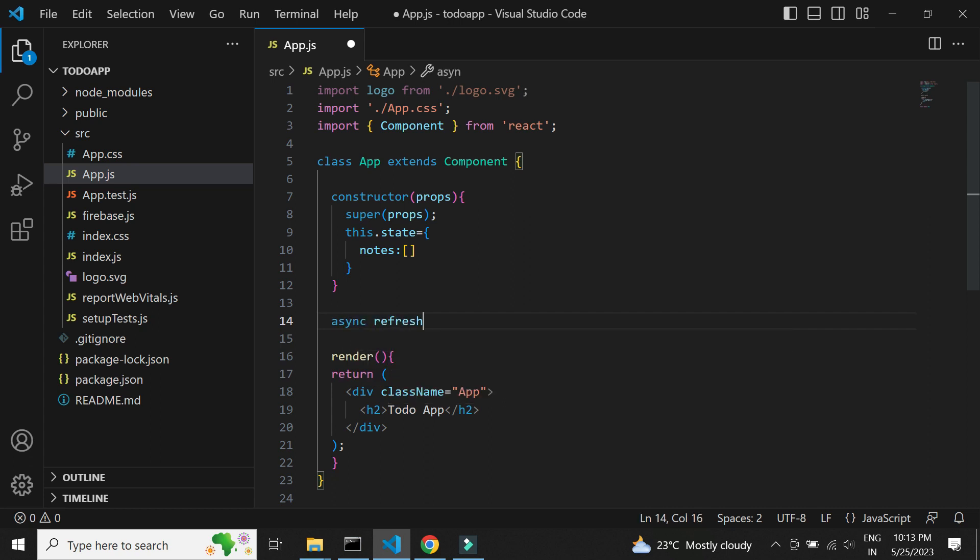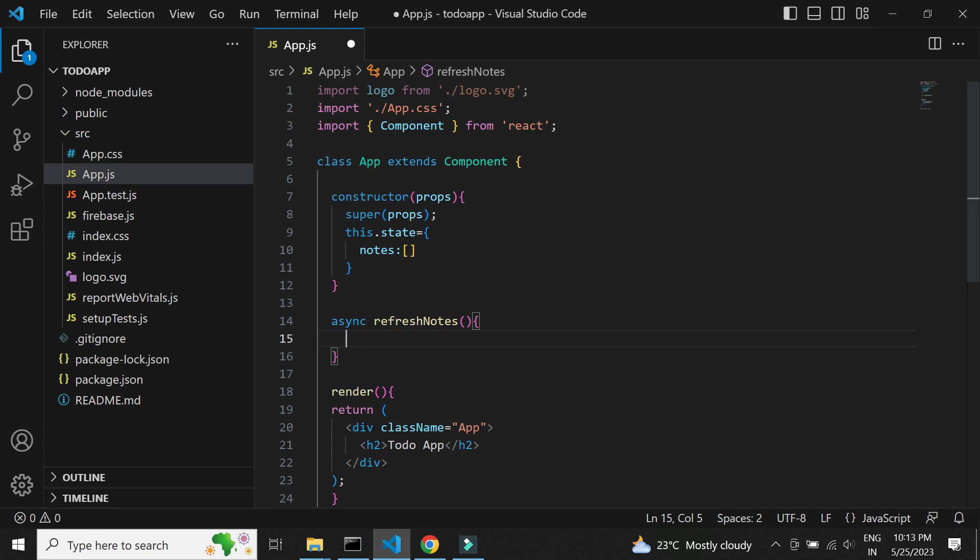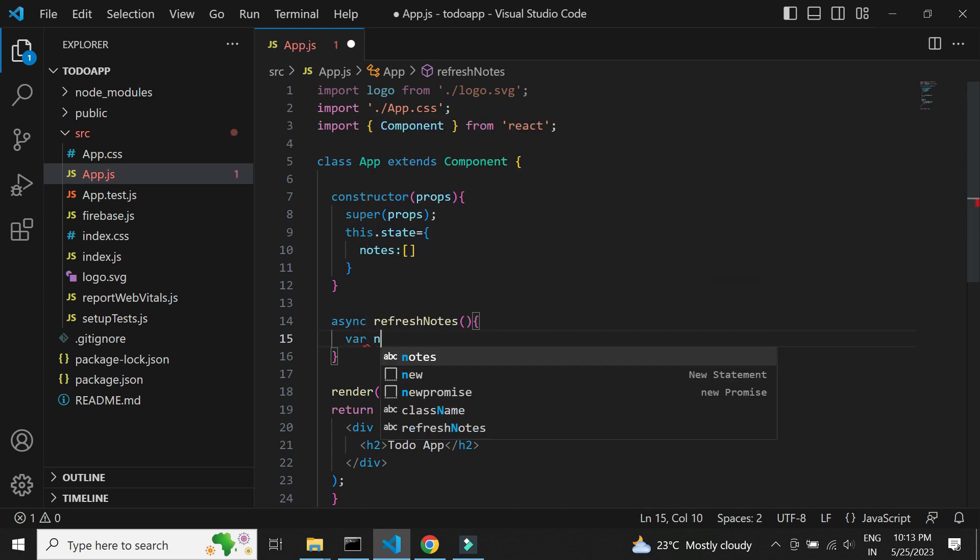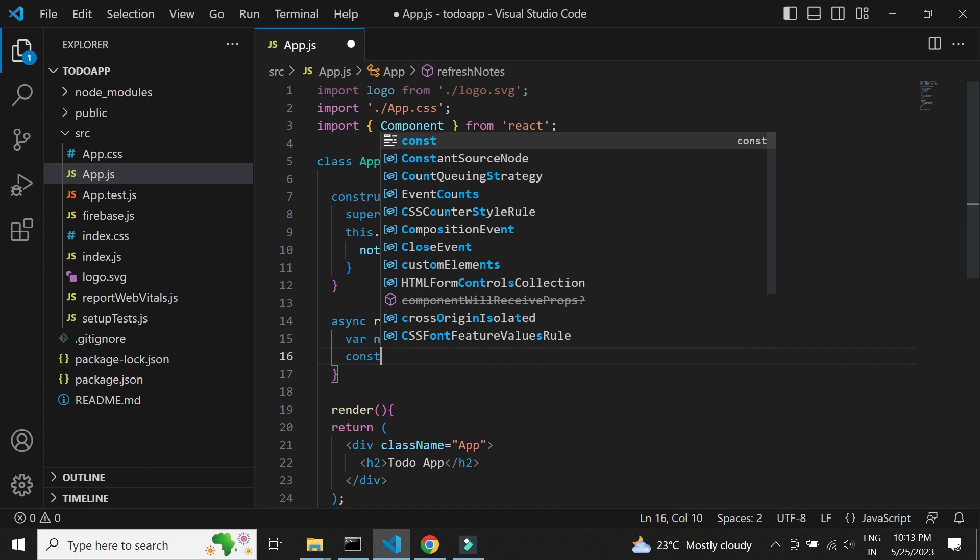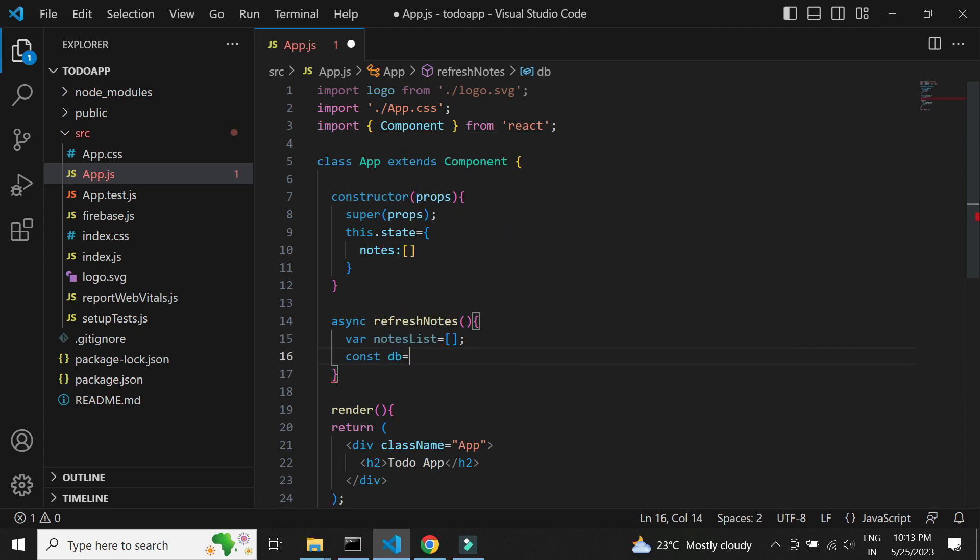Next let us write method to get data from Firebase into the notes array. Let's declare a local array. Now we need to get reference of the Firestore using the Firebase app.